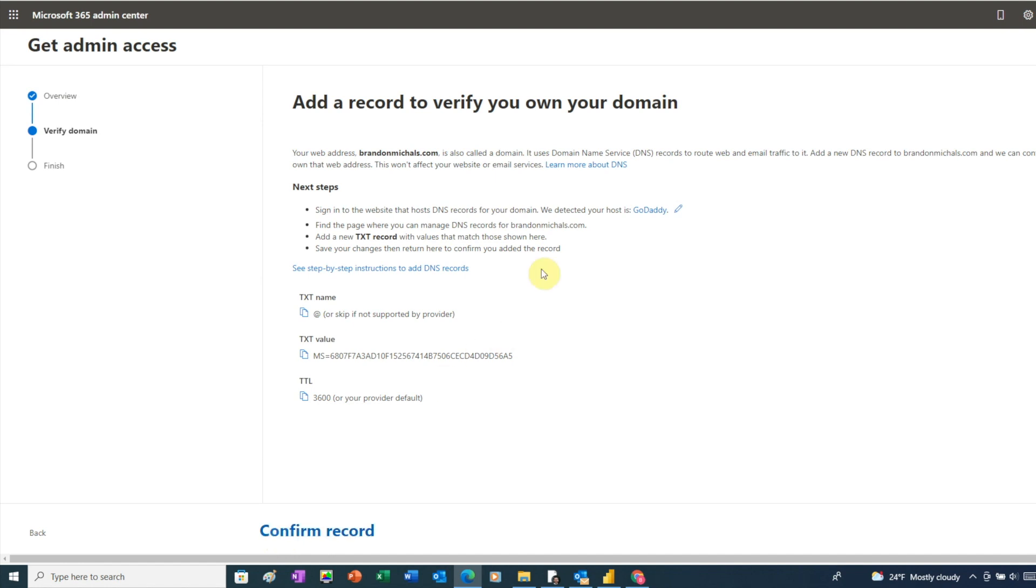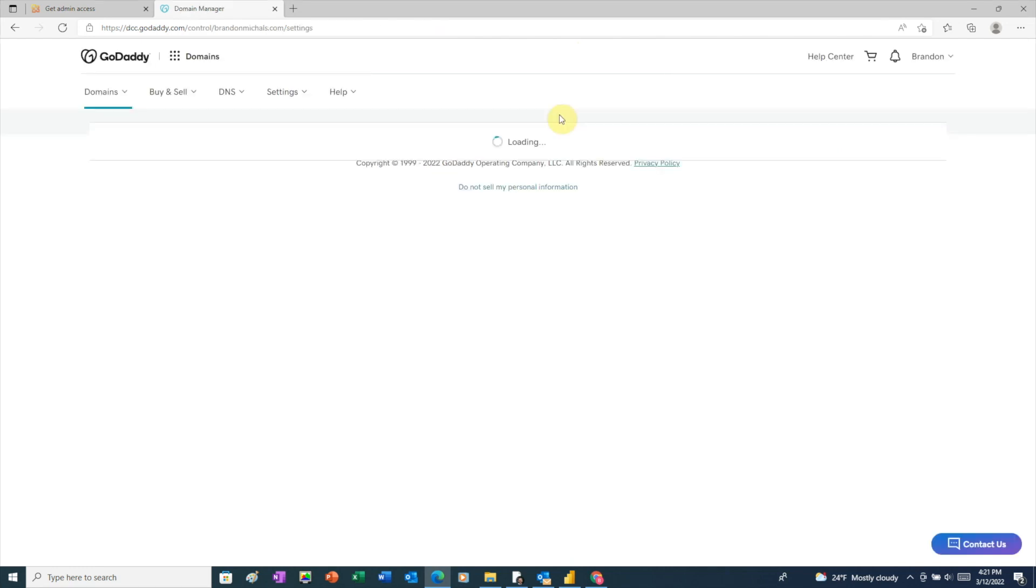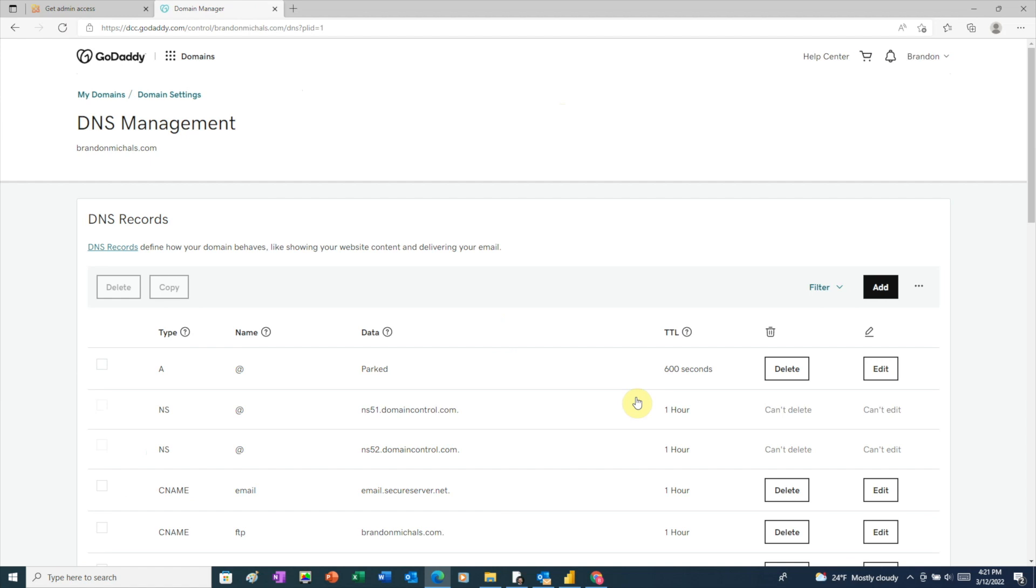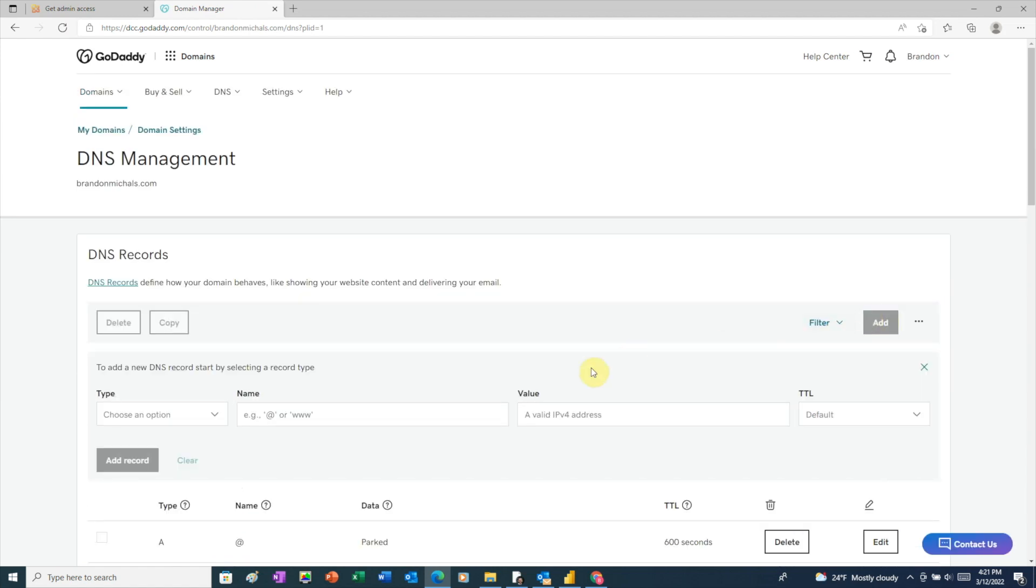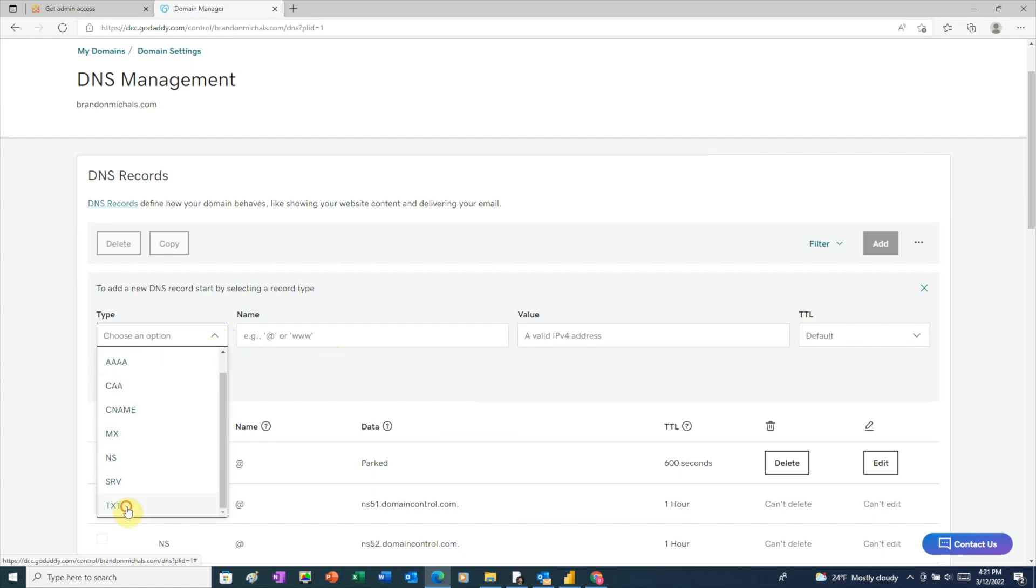To add the record, we'll need to log into our hosting company. So I'm going to log in here. And now we need to look for the DNS manager. And this is where we're going to add the record. I'm going to choose TXT for the record type. I'm going to go back and copy this code.